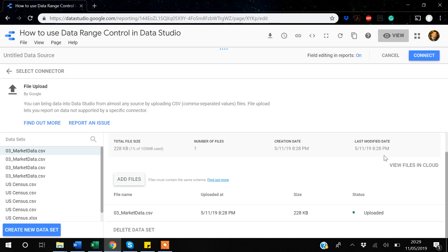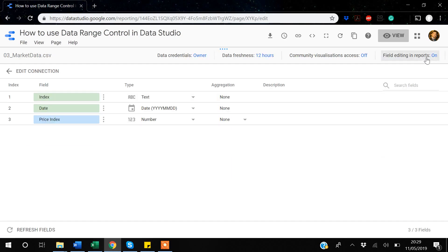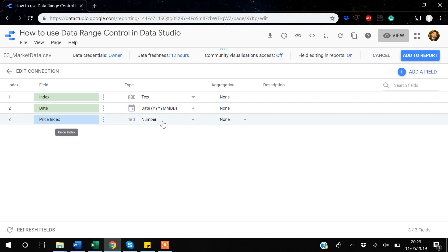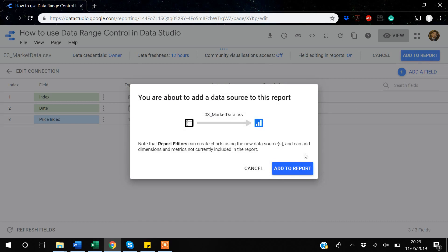It's uploaded and the connect button is ready to click. You can see my date variable automatically got identified as a date, though sometimes you have to change the variable type manually. My price index is a number and index is text. Everything looks good, so I'll click 'Add to Report'.